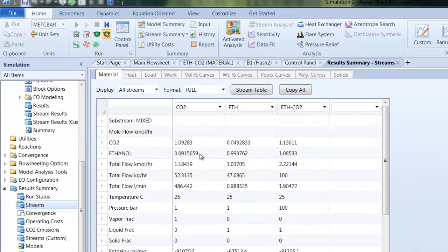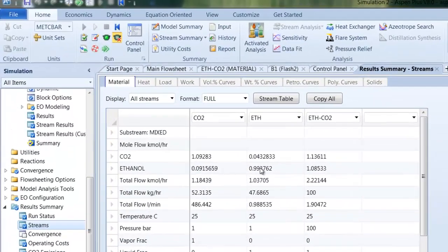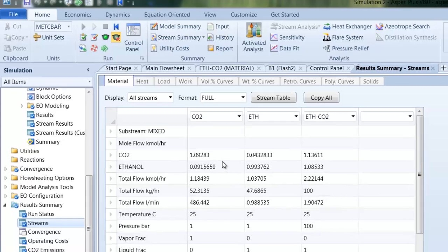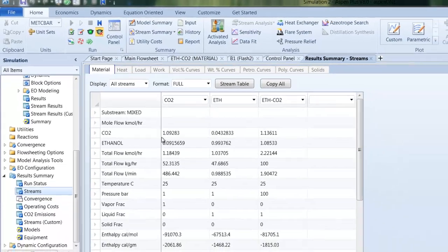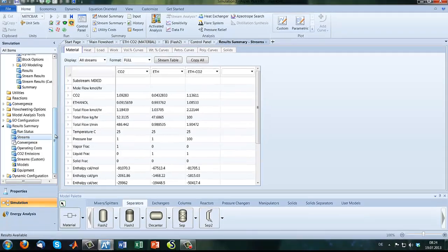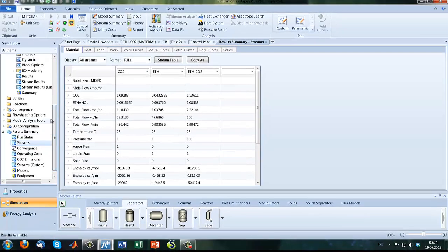So our inlet stream has 1 kmol ethanol per hour, and we can see in the ethanol stream most of the ethanol is in the ethanol stream and the same is for CO2.